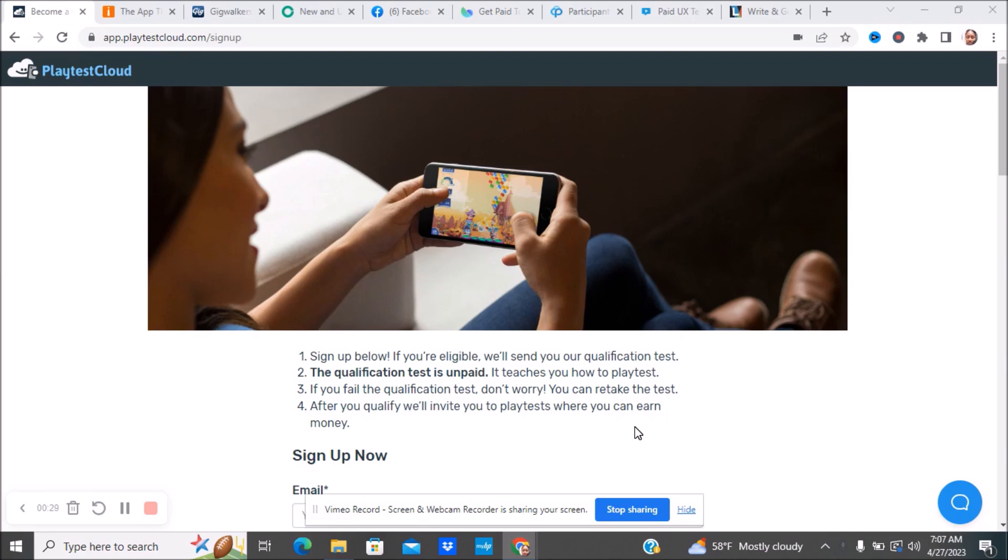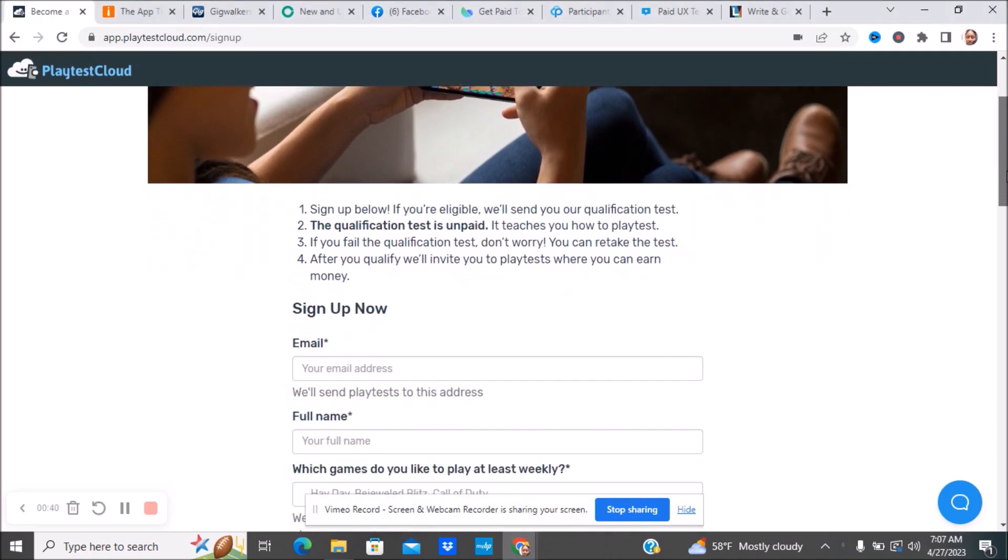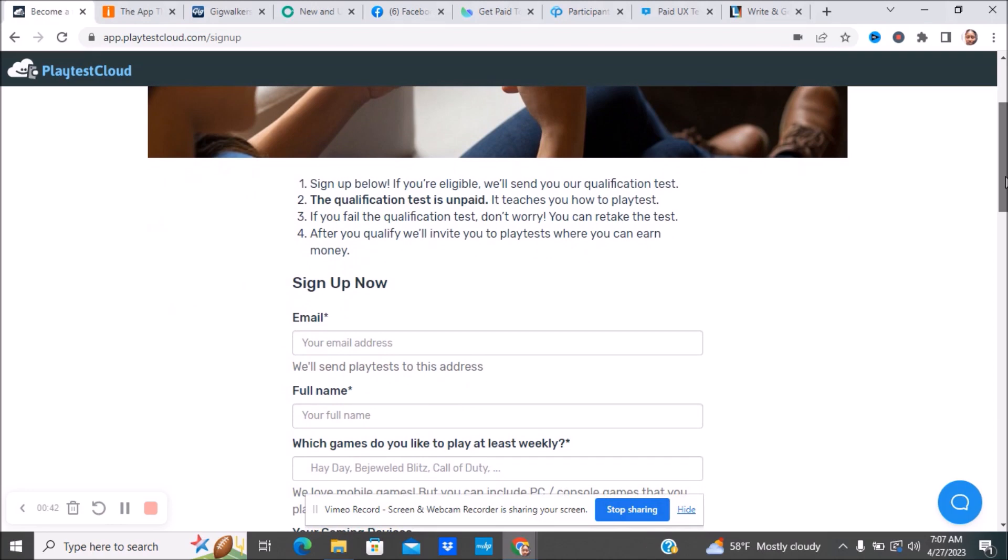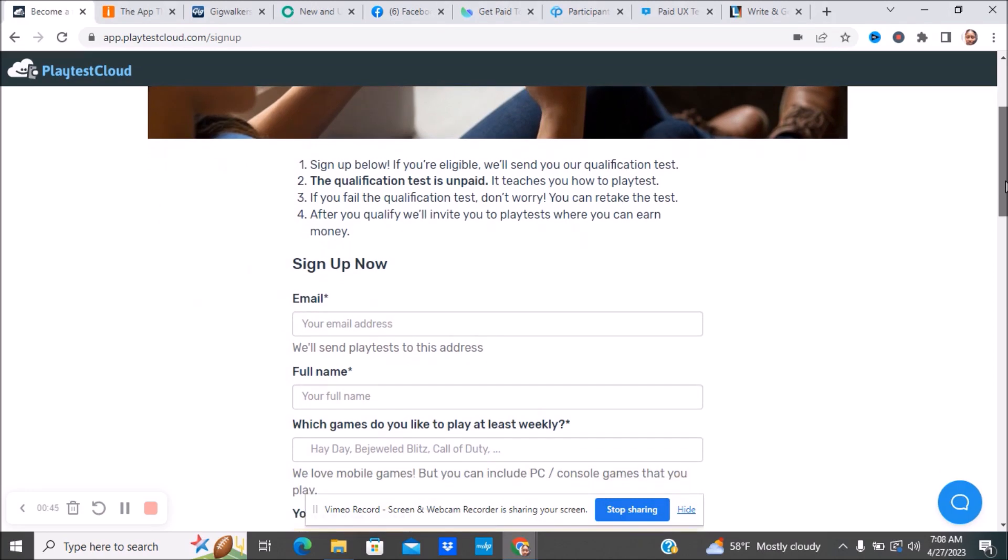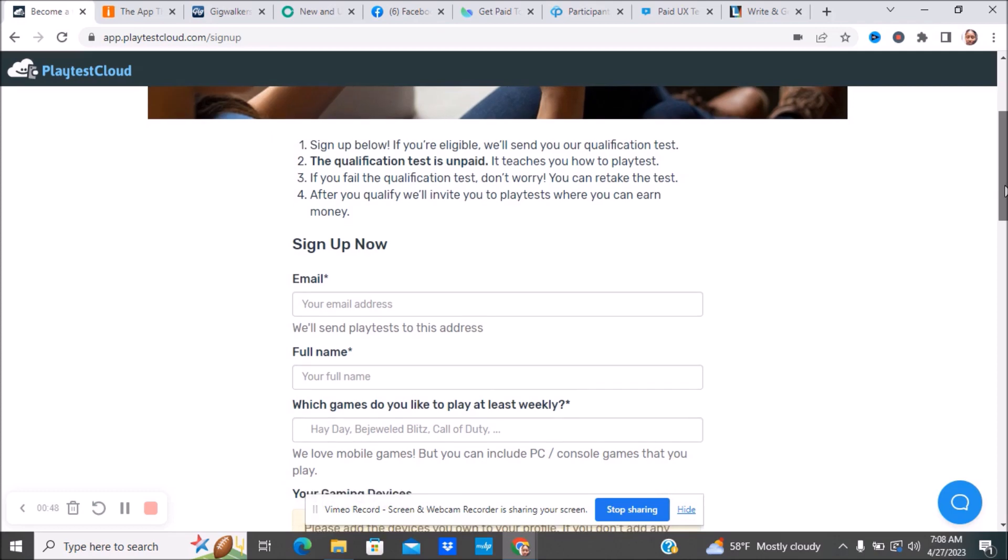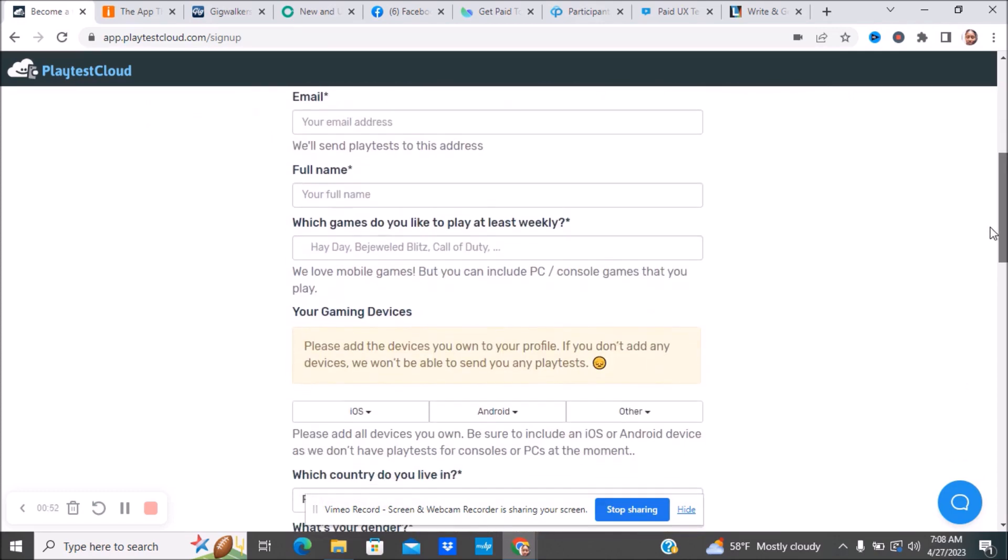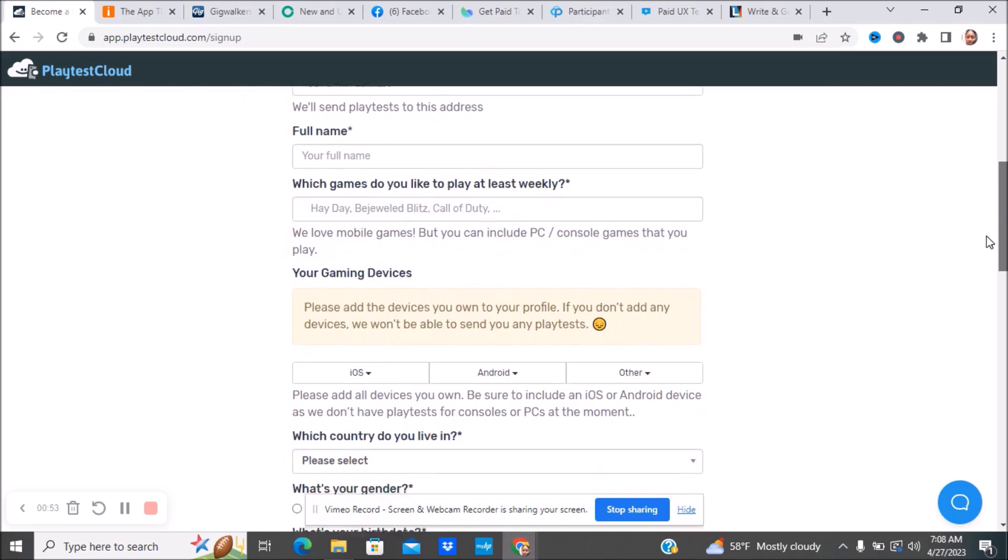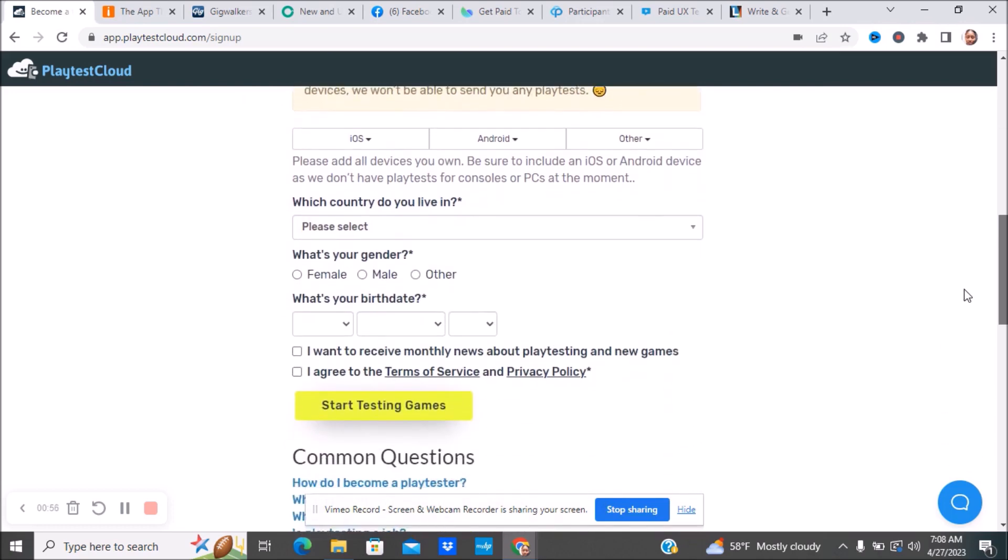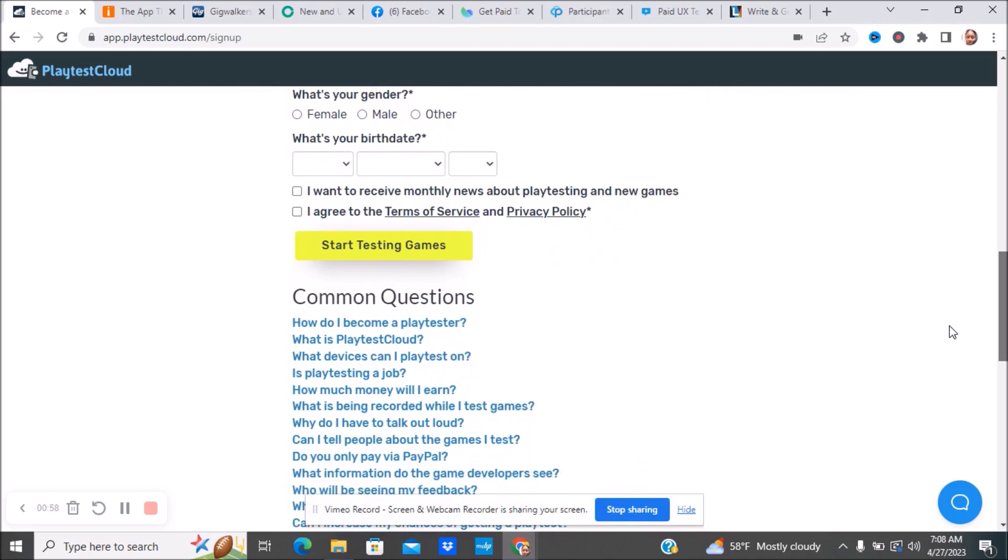The first one is called Playtest Cloud. You sign up to test games. You have to sign up to see if you're eligible. They'll send you a qualification test. The qualification test is not paid, it teaches you how to play test. If you fail the qualification test don't worry, you can retake the test. After you qualify, they will invite you to play test where you can earn money. They ask you about your gaming devices, what country you live in, and things like that.